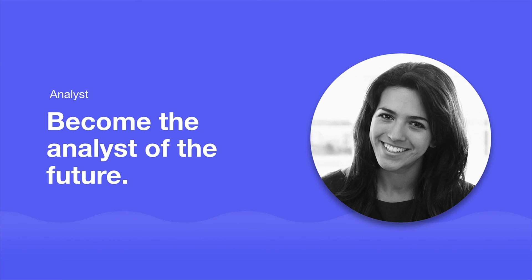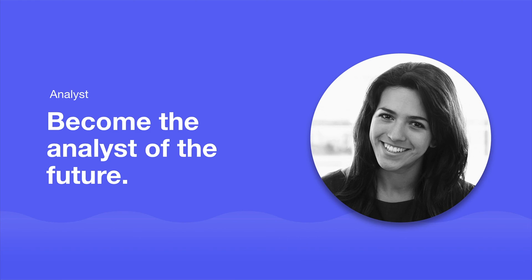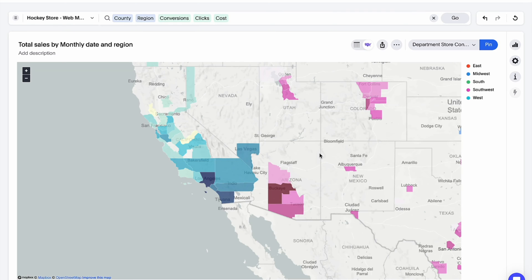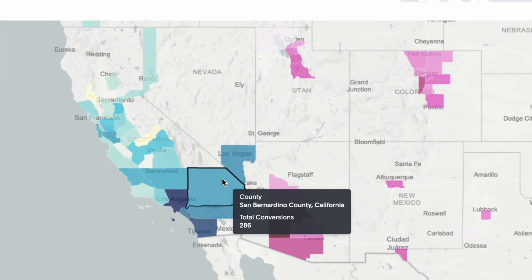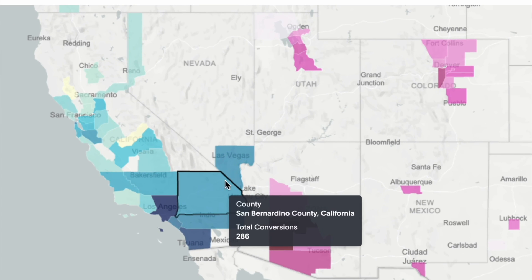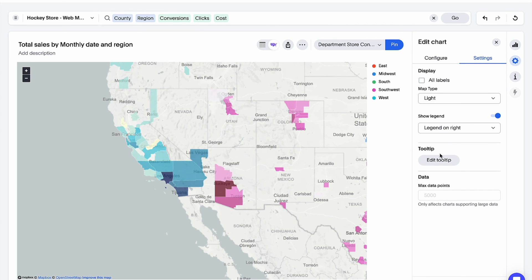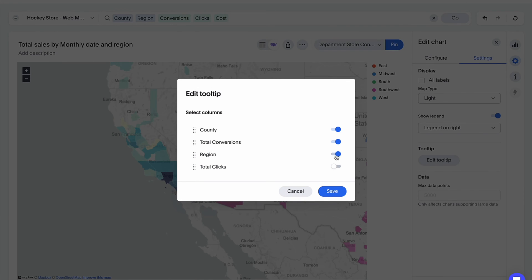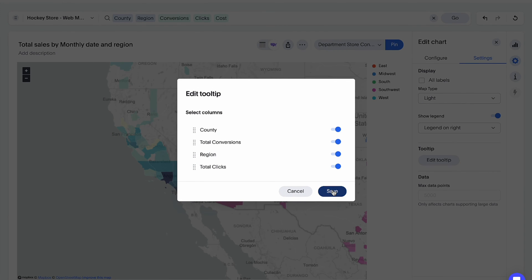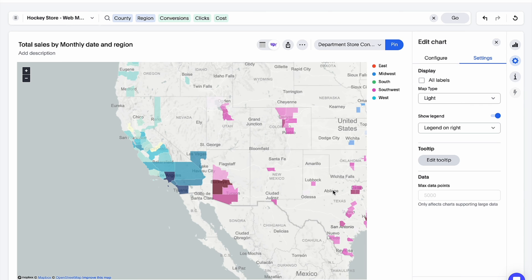For analysts, ThoughtSpot helps you build your career as the analyst of the future. You've asked for greater control over your charts, and we have a few enhancements for you. In this release, you can customize tooltips with preferred attributes and measures.